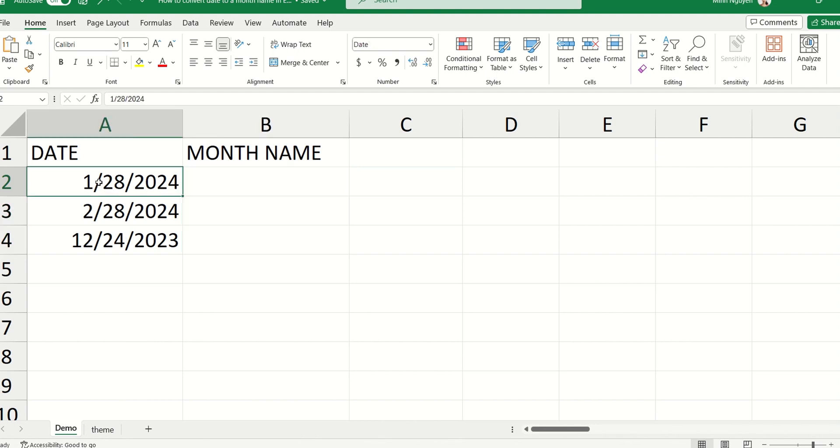For example, we want to convert the date on the first column into month name January, February, March, and so on and so forth.